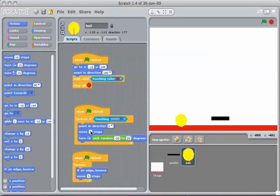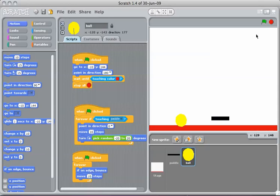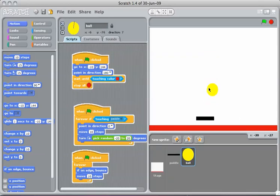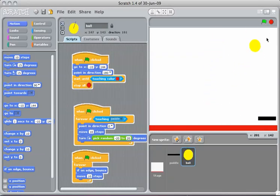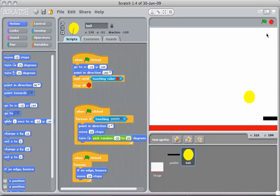So you can make this game harder by changing the number of steps. Let's turn it off, make it 10, and it's going to go faster. All right, so now we have it faster. You can also experiment with the size of the ball, the size of the paddle, changing the degrees. Good luck.